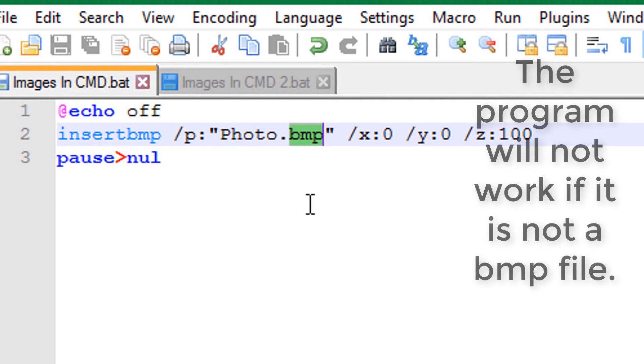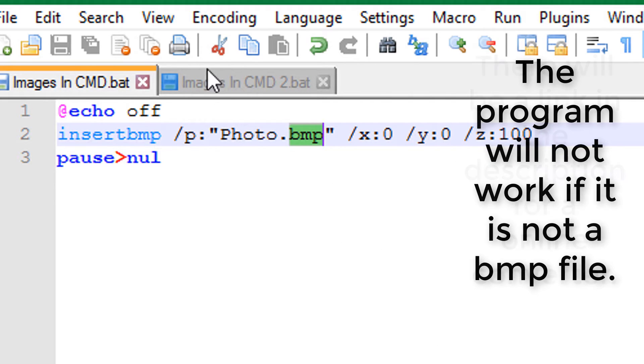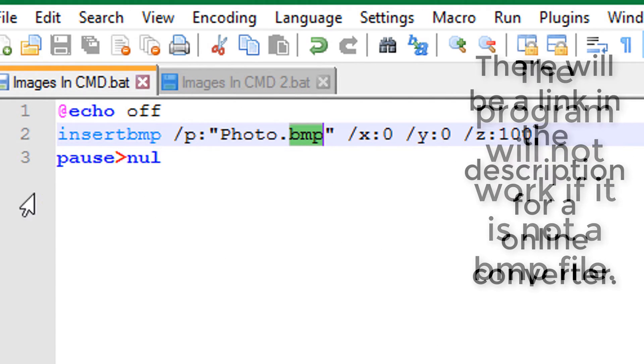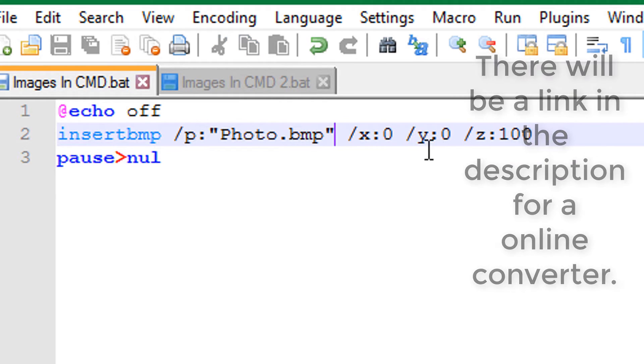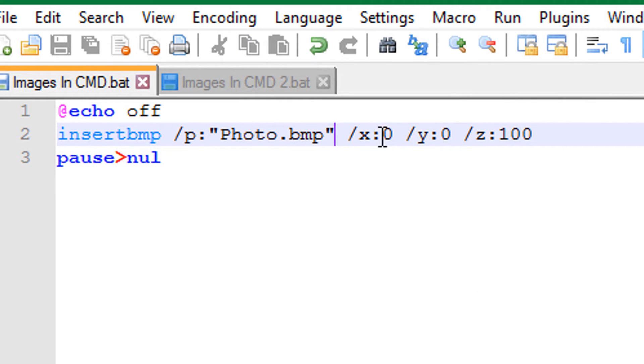Then you can set the X and Y values for where you would want the picture to be in the batch file, and the Z where you would set the size of how big you want the picture to be. So I've set it for 100%.